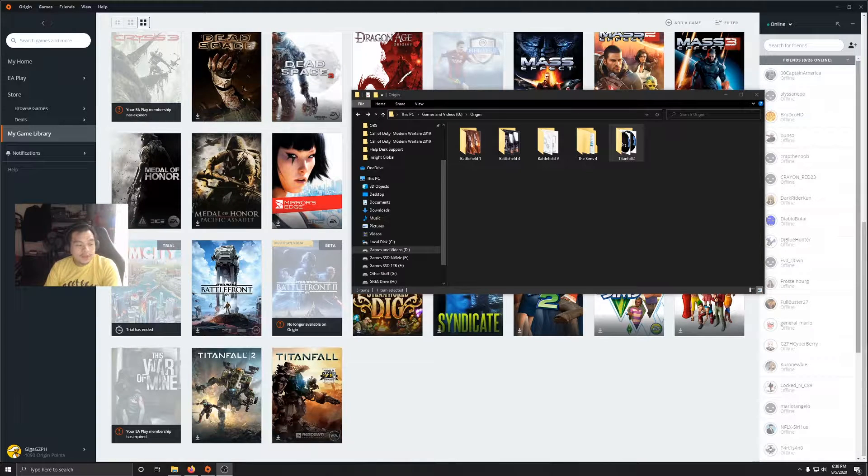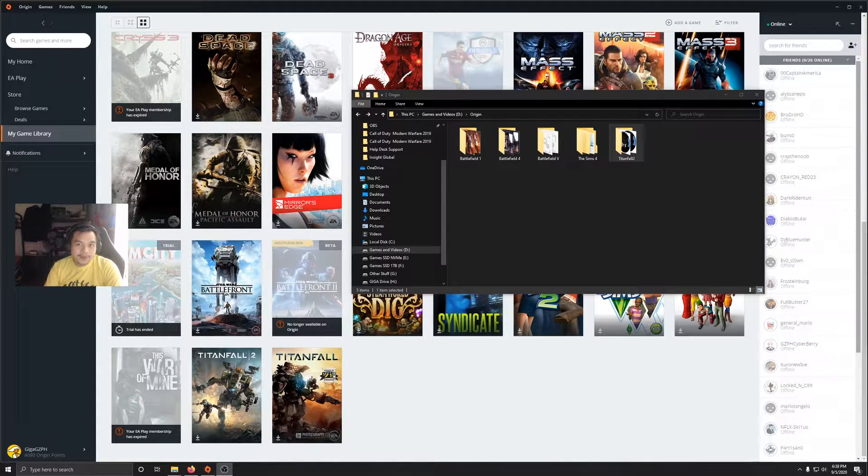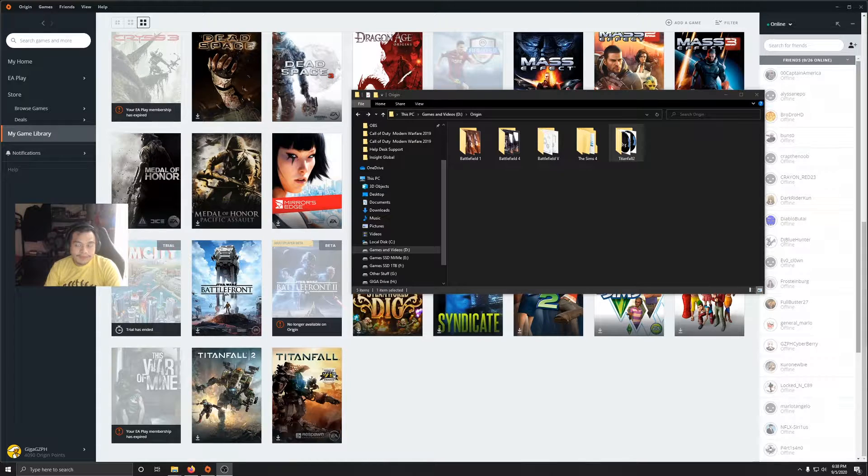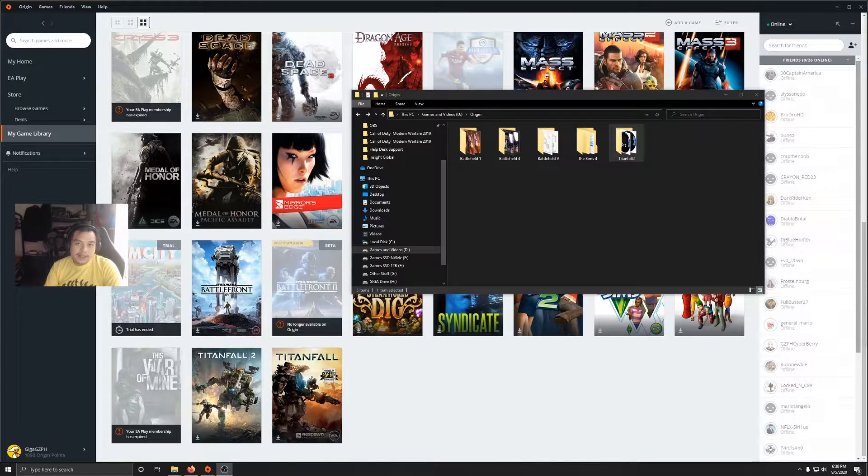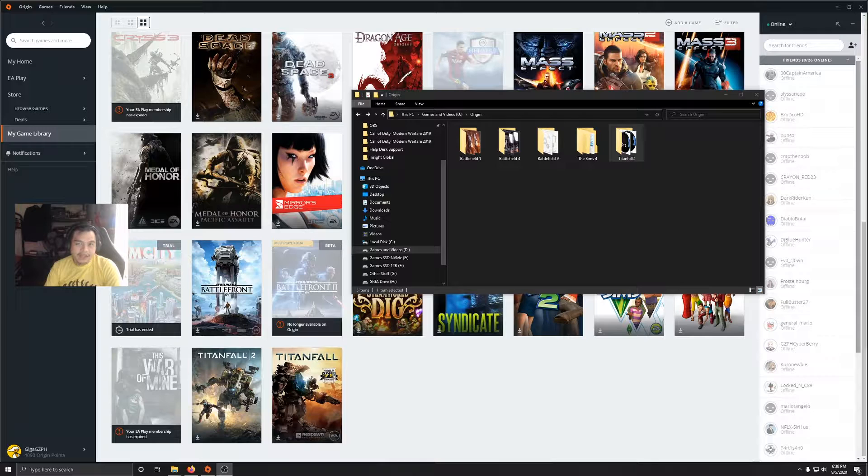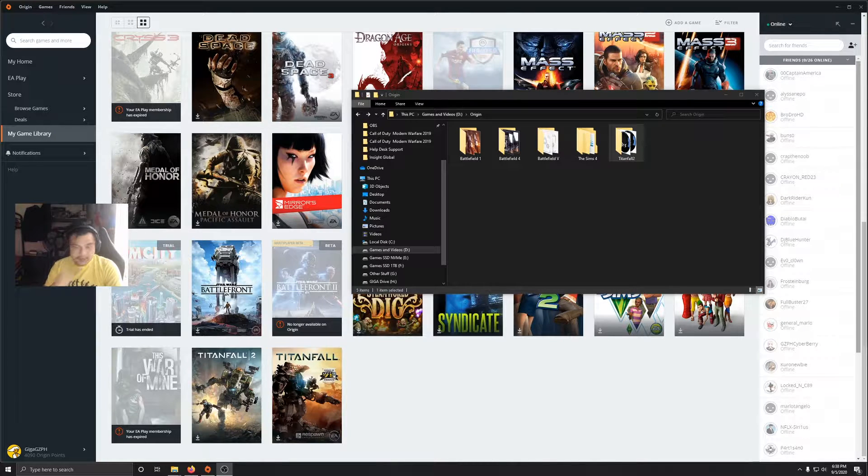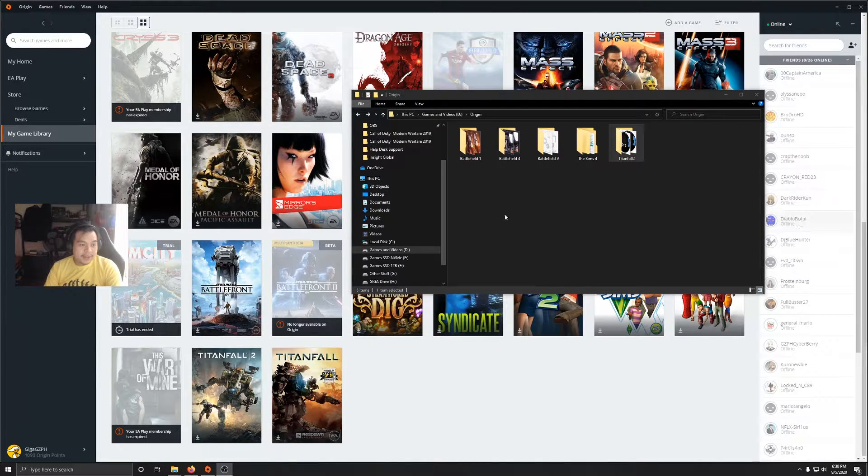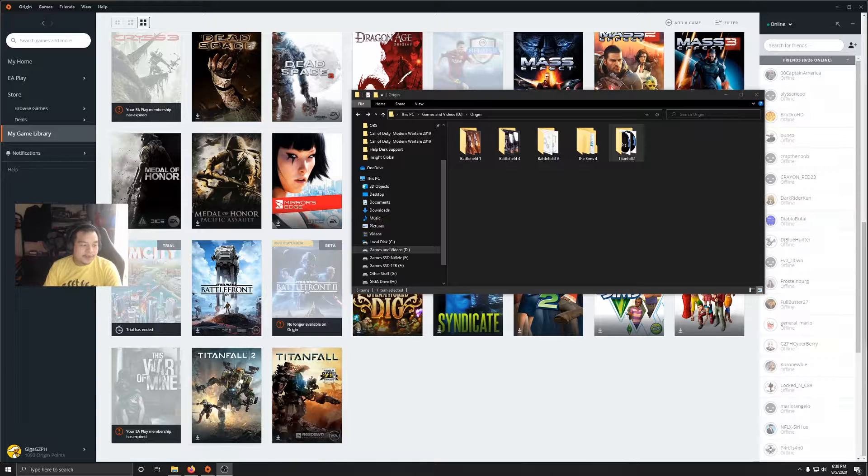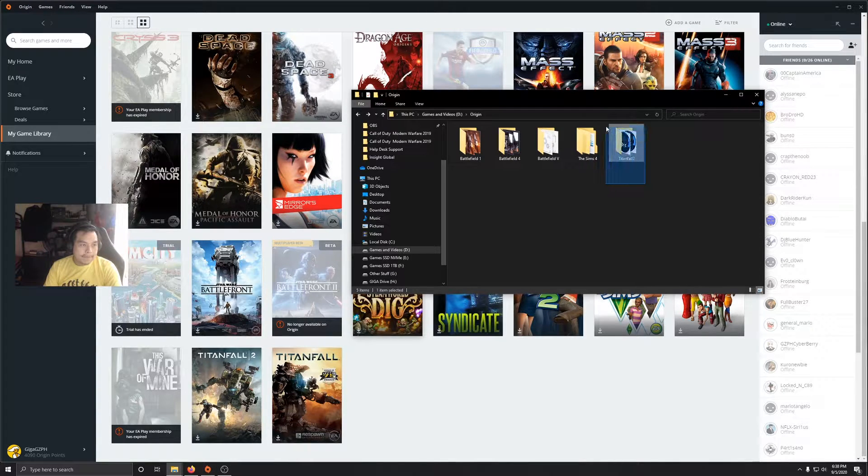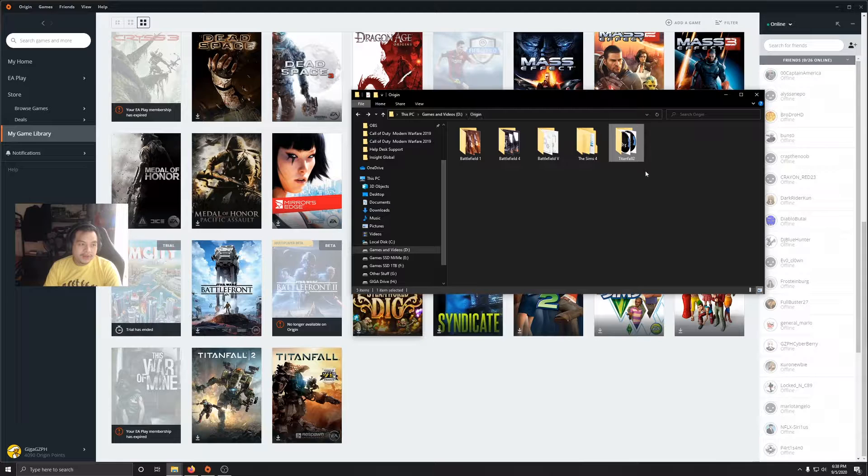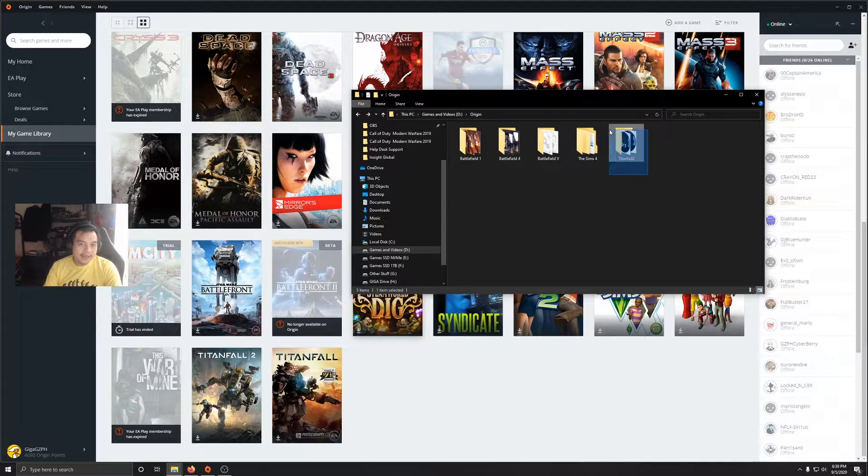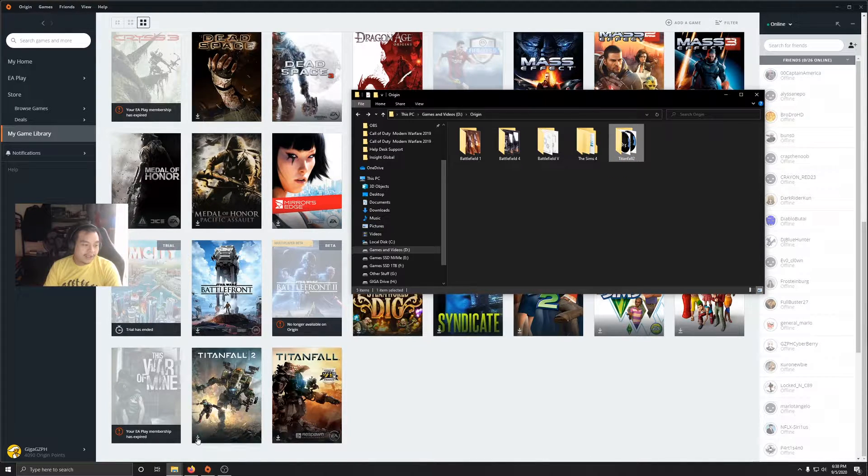Everyone, so you want to locate your installed game on your Origin client without the client crashing. I don't know, it's a bug or something, but here's how to do it properly without crashes. As you can see on my Origin folder, this is Titanfall 2, but on the client it says that I have to download it.